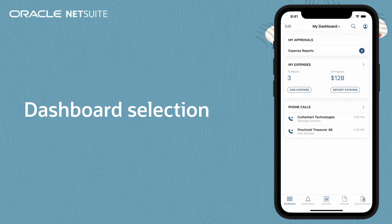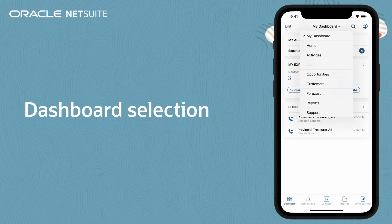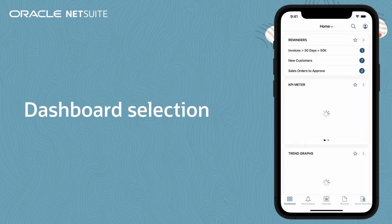You can now easily switch between My Dashboard and your other dashboards by tapping the name of the currently displayed dashboard at the top of the screen.